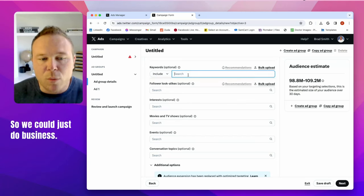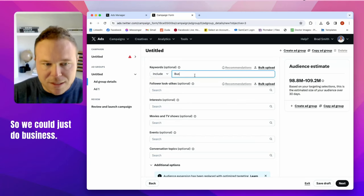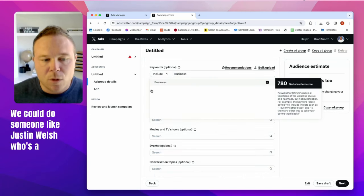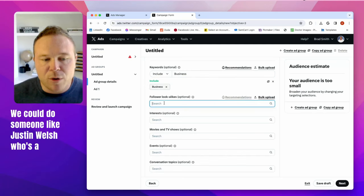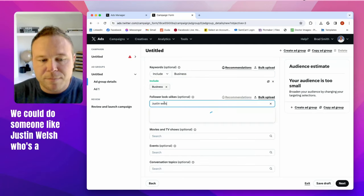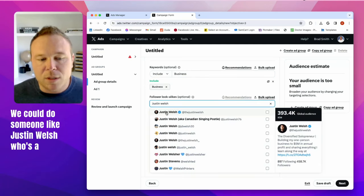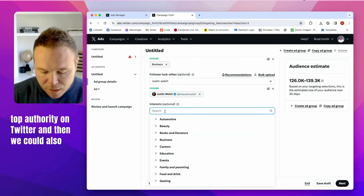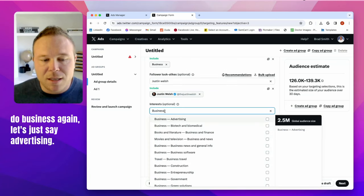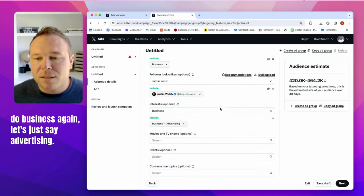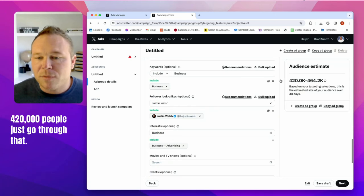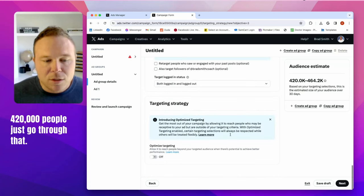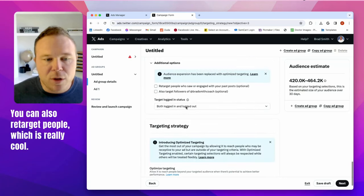So we could just do business. We could do someone like Justin Welsh, who's a top authority on Twitter. And then we could also do businesses again. Let's just say advertising. So here's my list, 420,000 people. Just go through that.